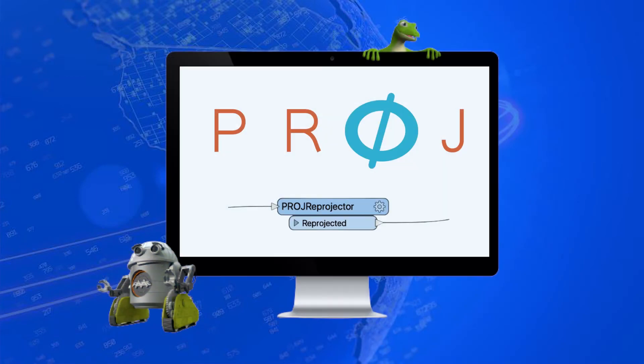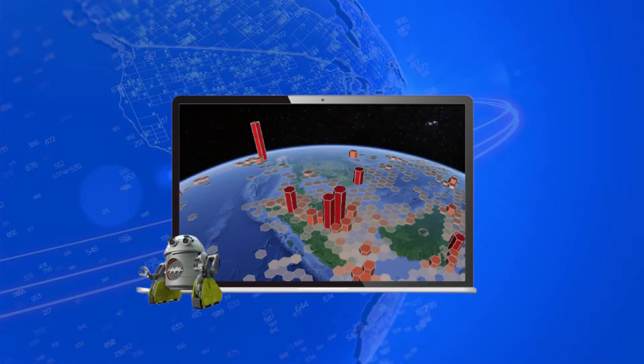FME now supports Proj7 for coordinate transformation and H3 so you can compute, manipulate, and visualize spatial data indexed by this framework.